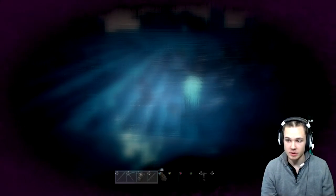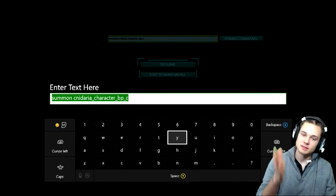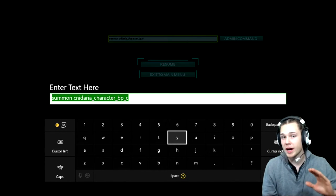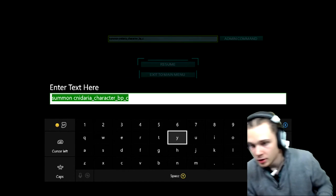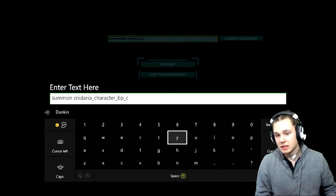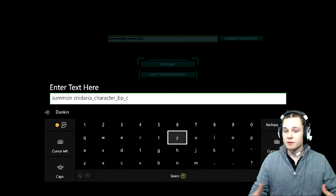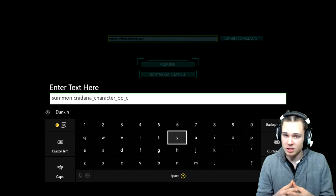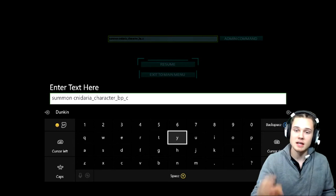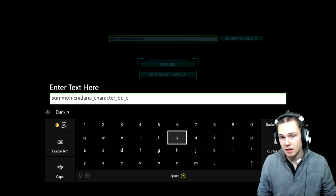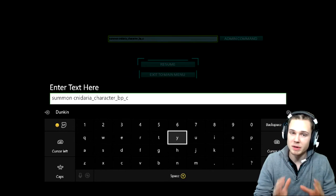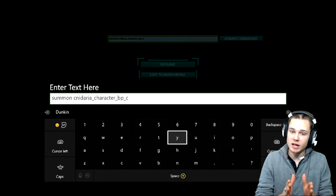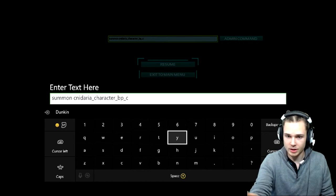All right so it is summon. For those of you who have never spawned in any animals using commands be very careful, you need to know that there's a formula, it's the same formula. The only thing that ever changes when spawning in a dino is the name of the dino that you're typing in, but everything else stays the same.